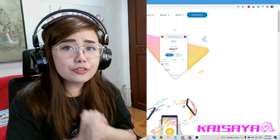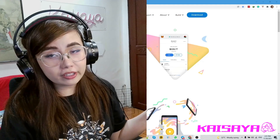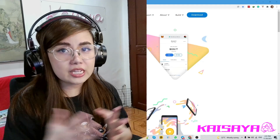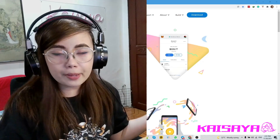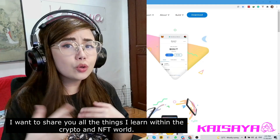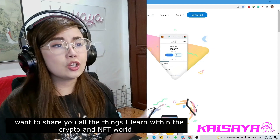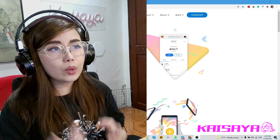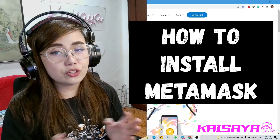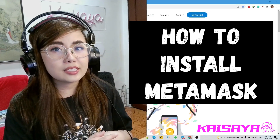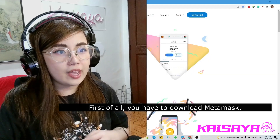Hey guys, Kaysaya here for another tutorial video. This time I'm gonna be starting my tutorials related to NFT and crypto. I'm gonna be starting with all the basics — I'm still learning day by day and I want to share what I've learned within the crypto and NFT world. We're gonna start with how to install MetaMask in your Chrome browser as well as in your mobile phone, whether it be an iOS or Android device.